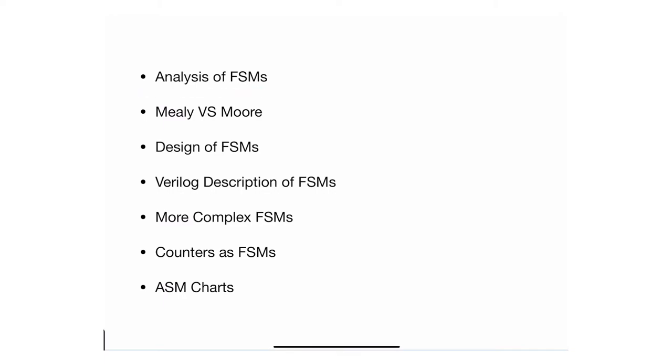I'll give you a logic diagram of finite state machines and we'll go through the analysis to figure out what it does. Then we'll review what Mealy or Moore finite state machines are and the differences between them.